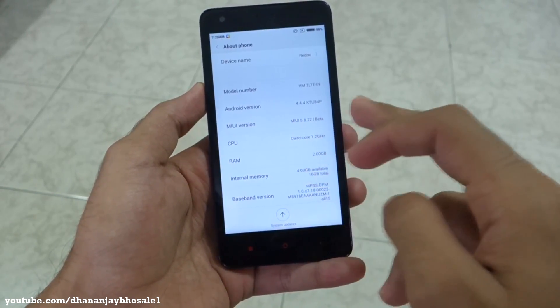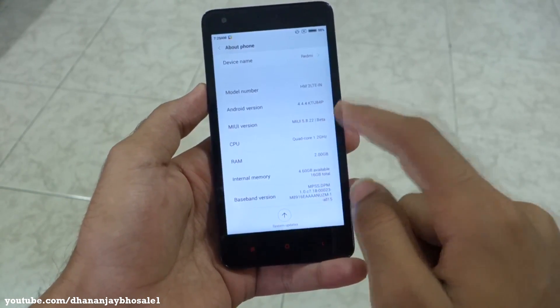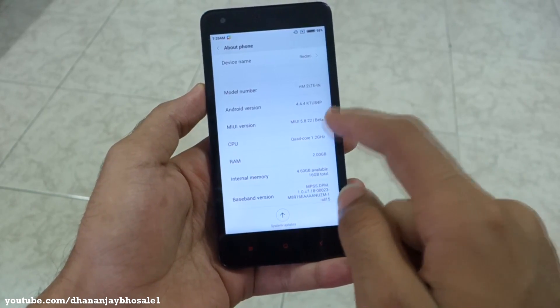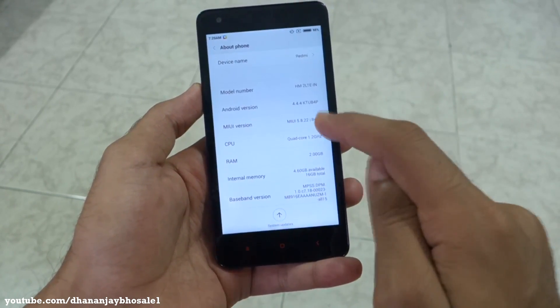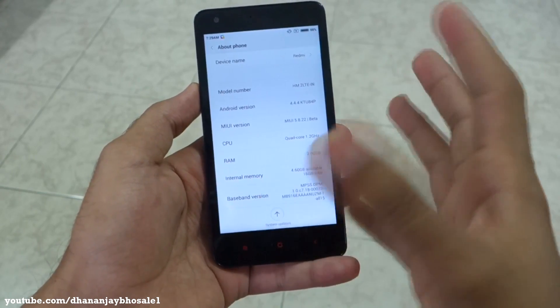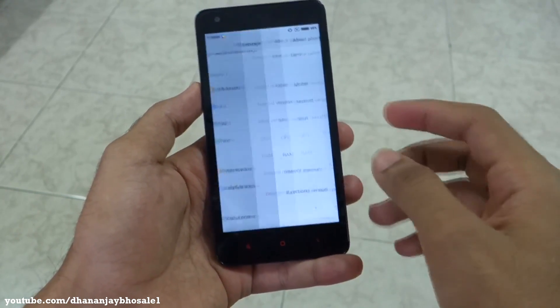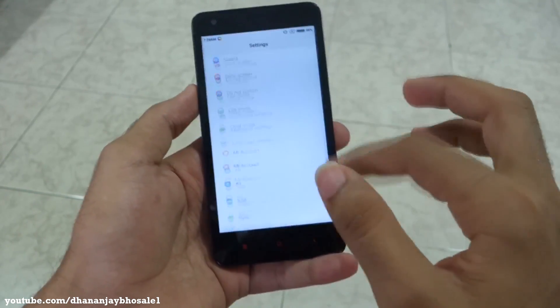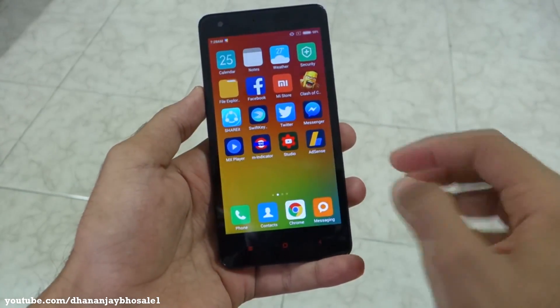Going into Settings, it is now saying version 5.8.22 beta. What 5.8.22 means is that it is the build from 22nd August — that's why it's 22.8. So you can identify the build date that way.